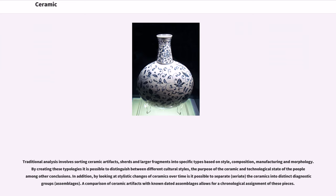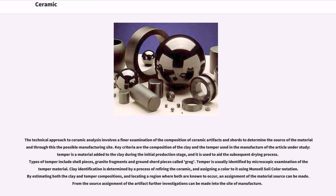A comparison of ceramic artifacts with known dated assemblages allows for a chronological assignment of these pieces. The technical approach to ceramic analysis involves a finer examination of the composition of ceramic artifacts and sherds to determine the source of the material and through this the possible manufacturing site. Key criteria are the composition of the clay and the temper used in the manufacture of the article under study. Temper is a material added to the clay during the initial production stage, used to aid the subsequent drying process. Types of temper include shell pieces, granite fragments and ground sherd pieces called grog. Temper is usually identified by microscopic examination. Clay identification is determined by a process of refiring the ceramic and assigning a color to it using Munsell soil color notation. By estimating both the clay and temper compositions and locating a region where both are known to occur, an assignment of the material source can be made.